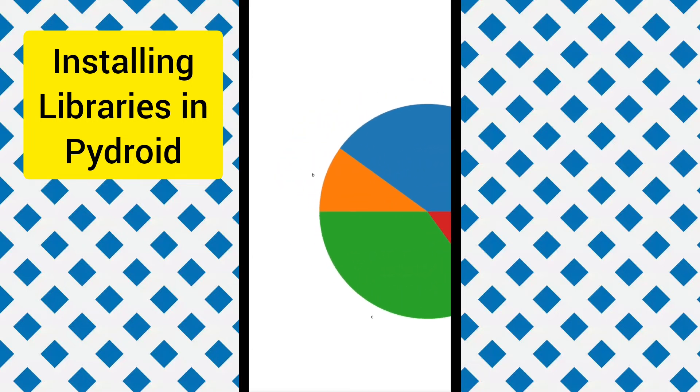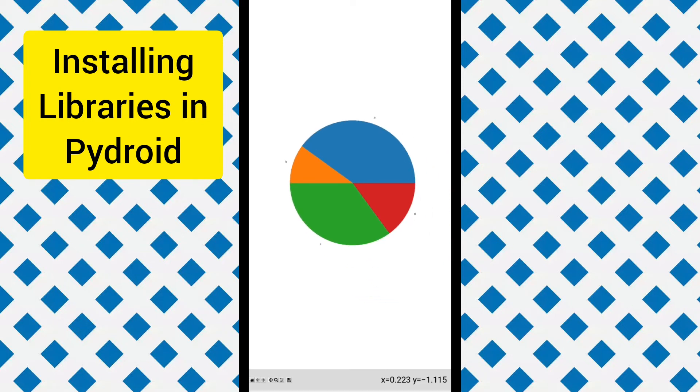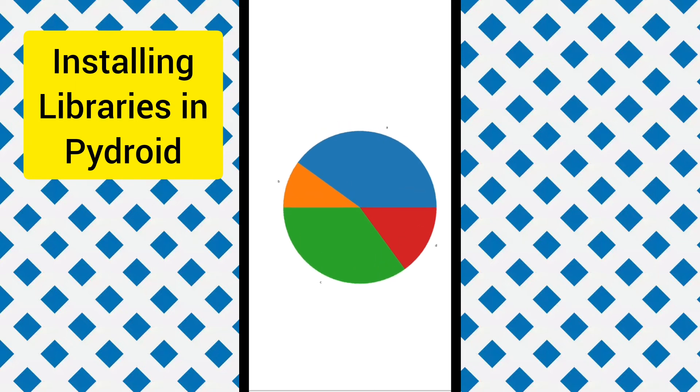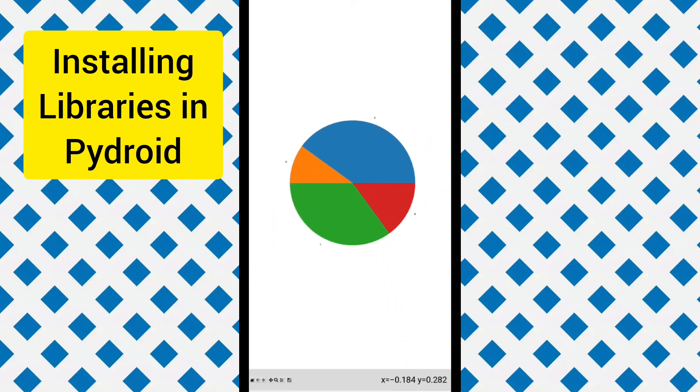So here it is how you can install any library in PyDroid. Some of the libraries may not function like OpenCV, so you might need a PC to run them.